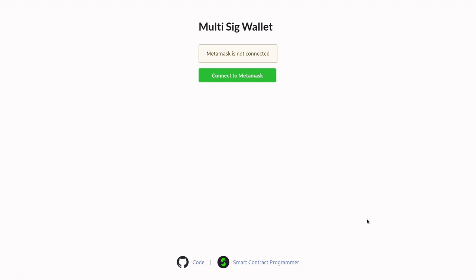We're going to build a user interface for our multi-sig wallet contract. In this video, I'm going to show you a demo of what we're going to be building, give you an overview of the technologies we're going to be using, and explain how the code for the user interface is organized. I'll paste the links for the code and this application in the descriptions below.